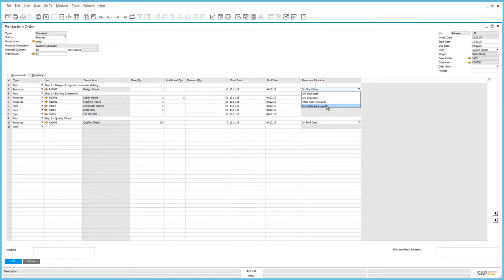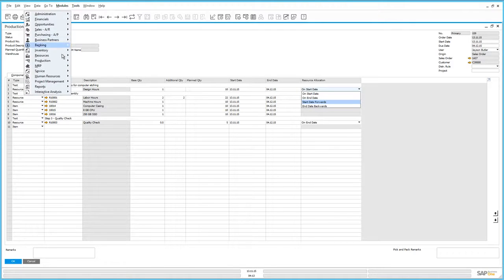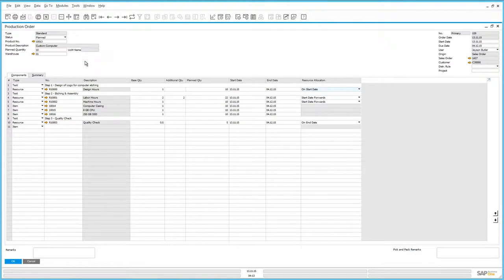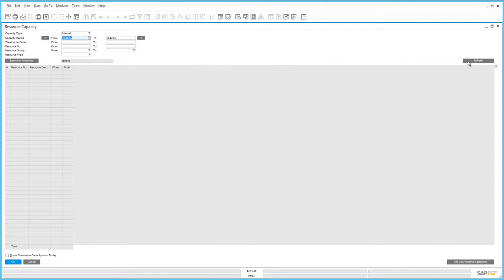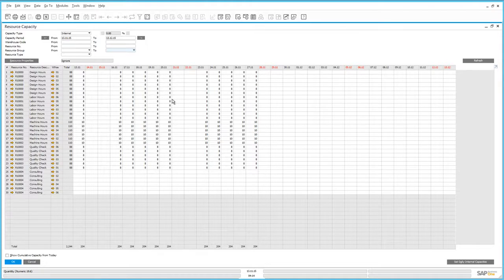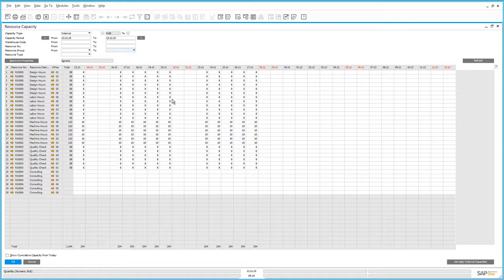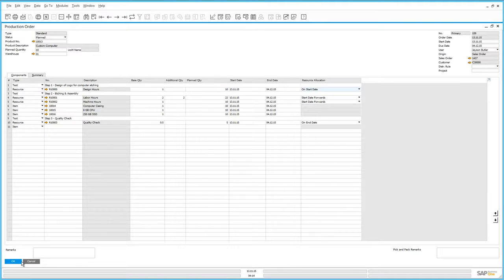We're now going to navigate to the resource capacity window. Here we can see how the resources have been allocated. For every resource we have available capacity on a daily basis. If there's not enough capacity available then this will be allocated according to the selected method until we have consumed all the hours required to complete the production. Now that we have kicked off the production process we will be able to fulfil the order for our customer Microchips by the specified due date.